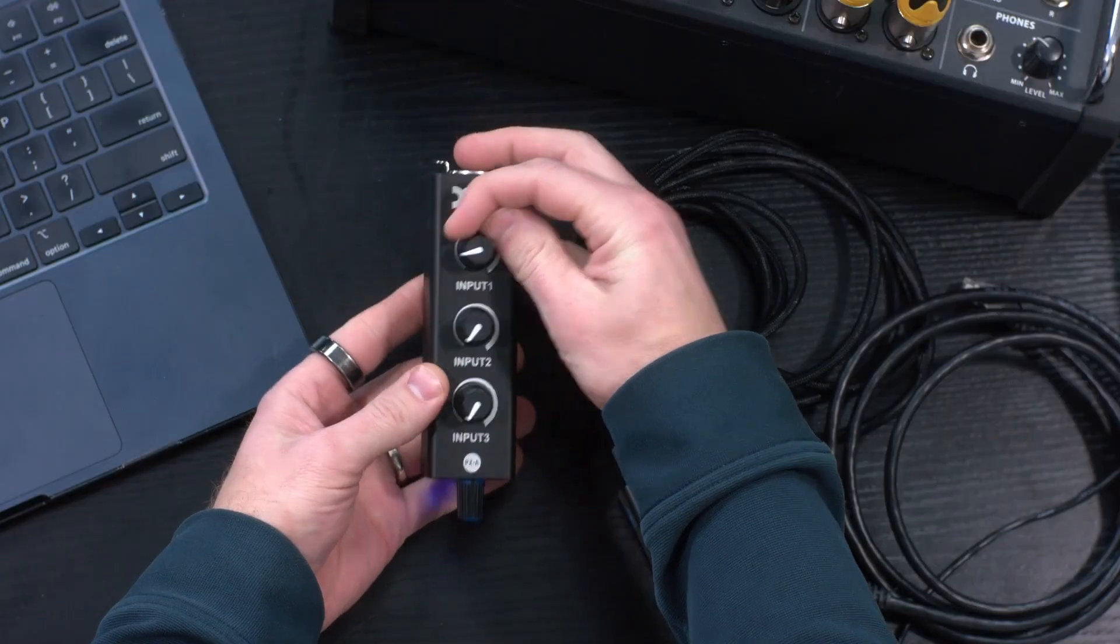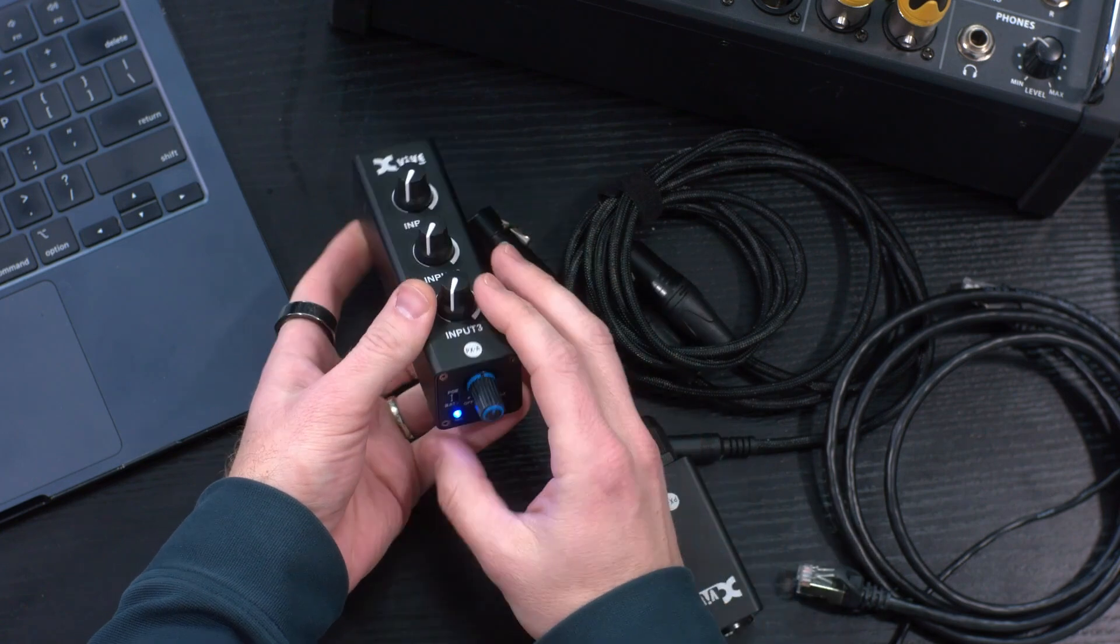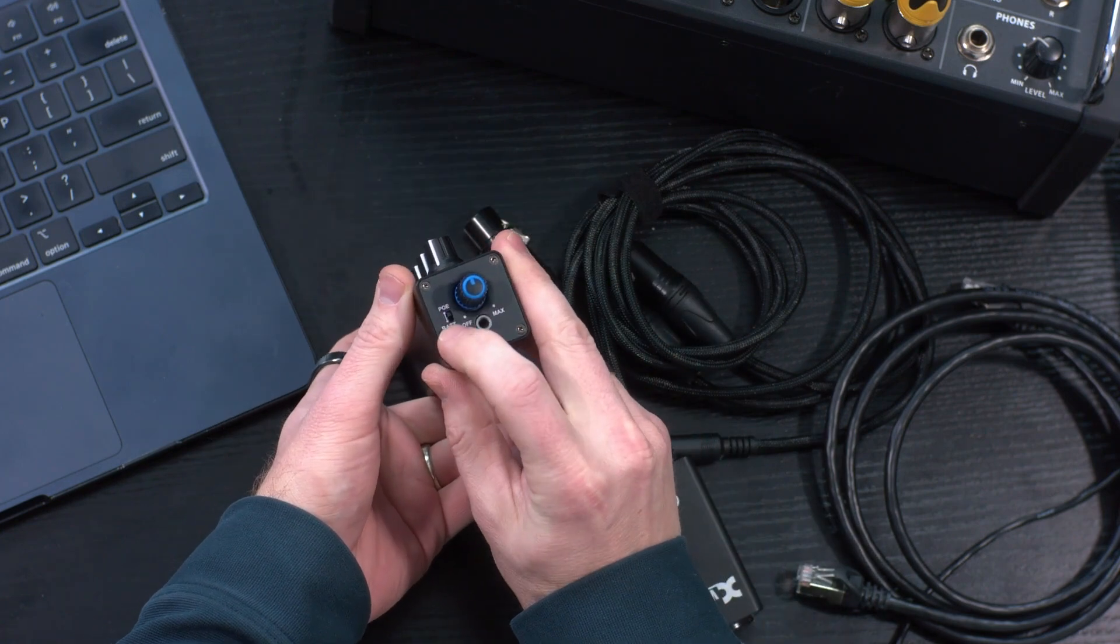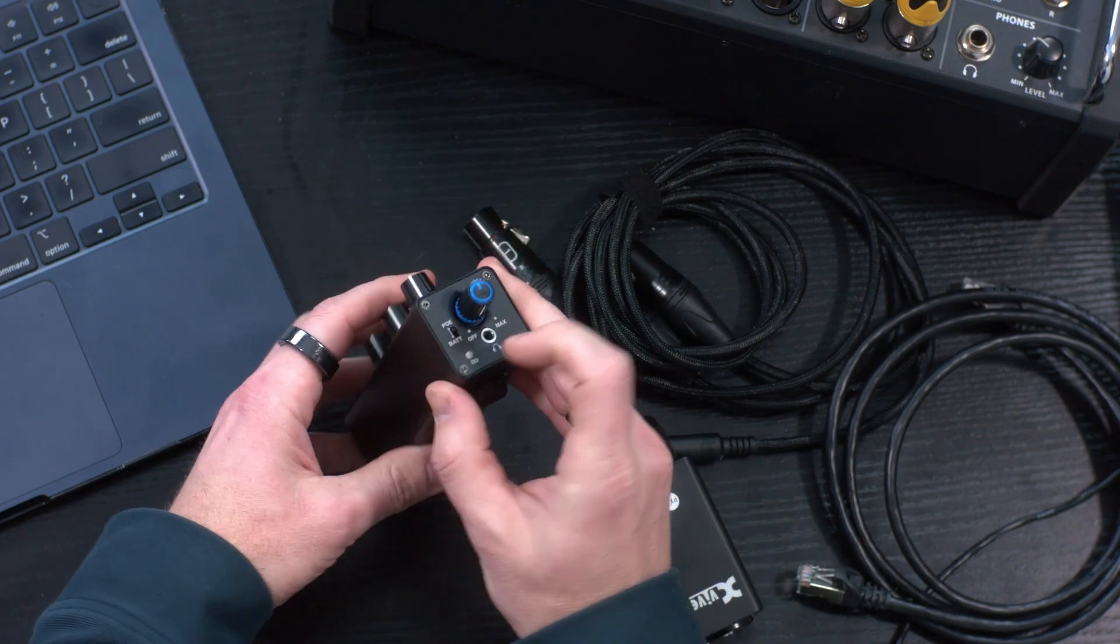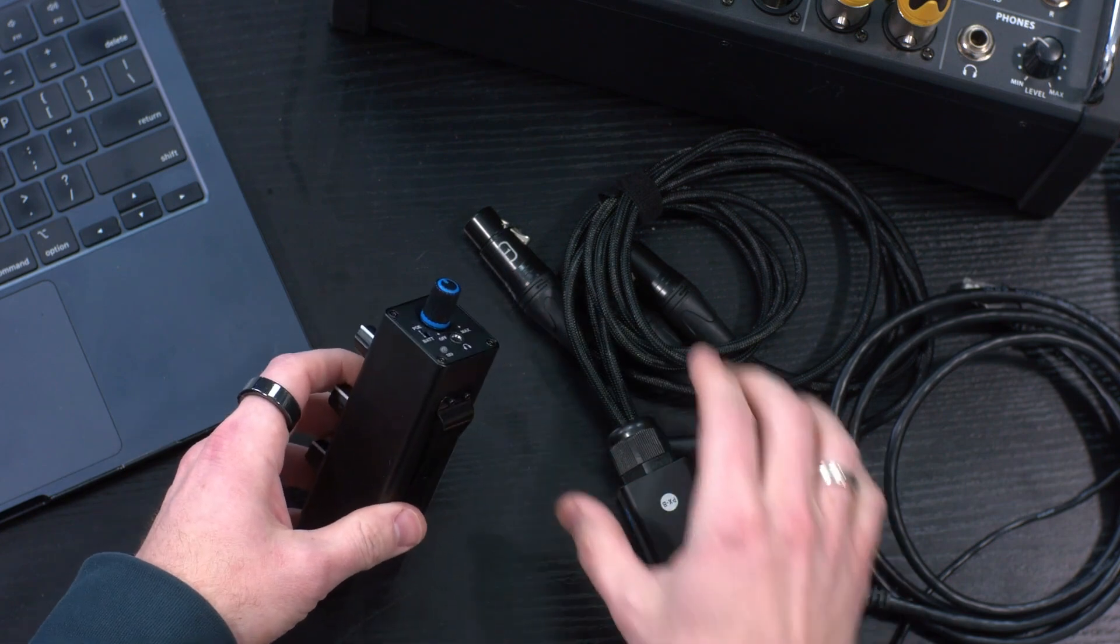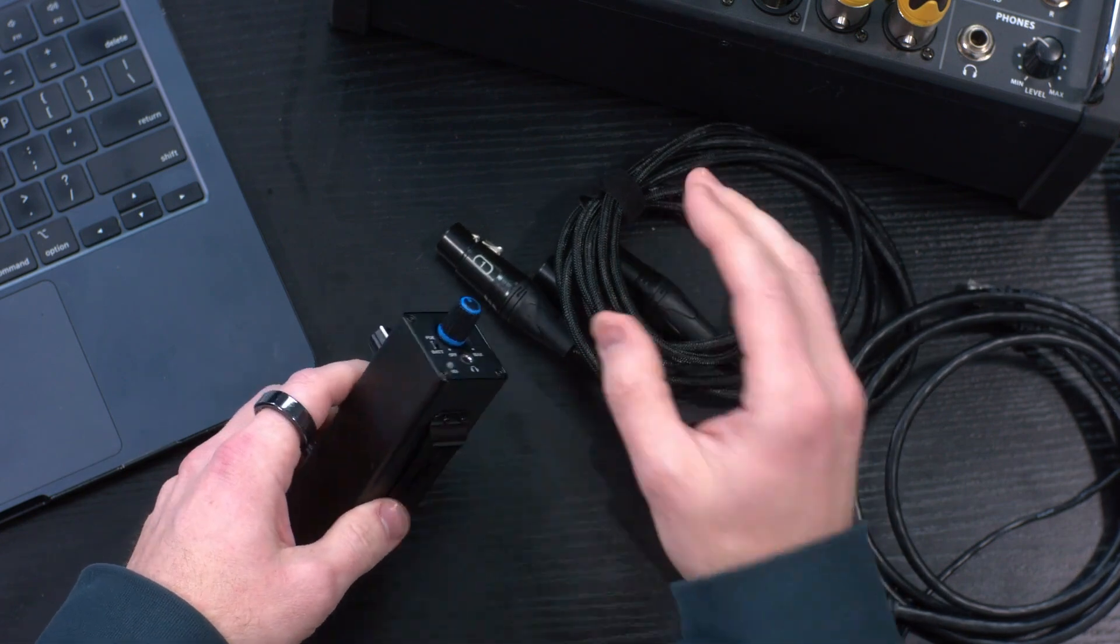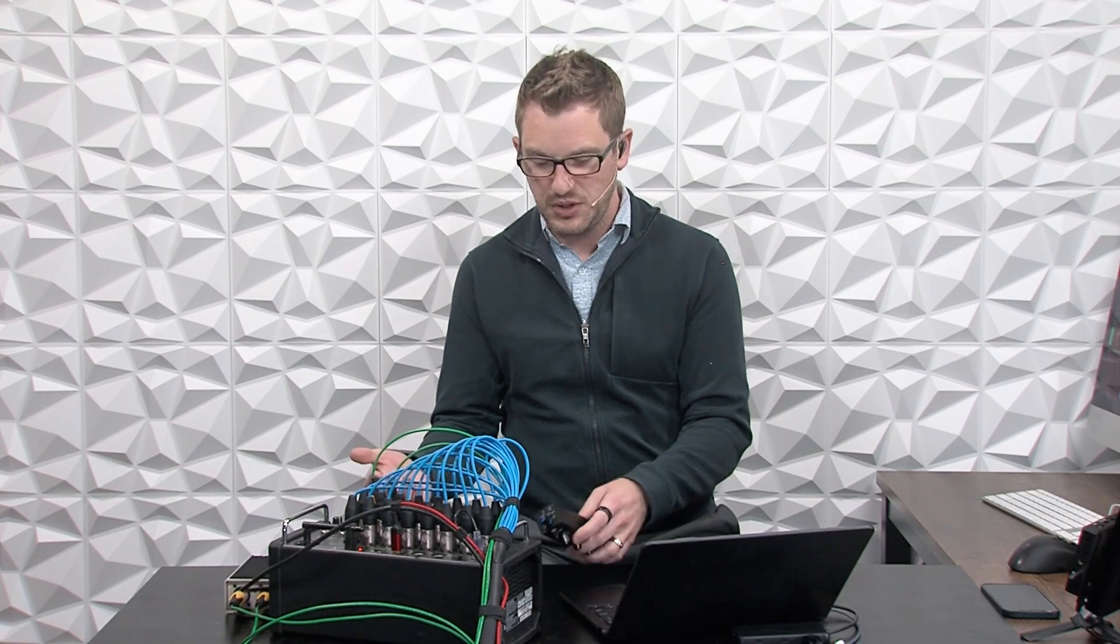The unit itself has an input 1, an input 2, and an input 3. This can be powered over PoE, which means it can be powered from a DC 9 volt 2 amp with the center being negative, like a standard Boss power supply.